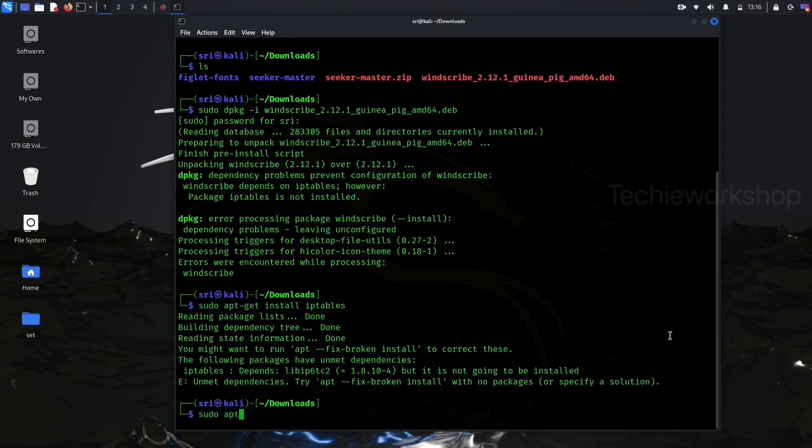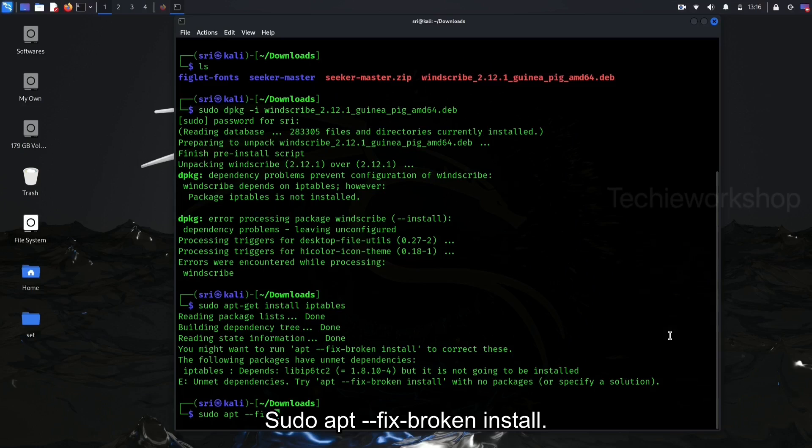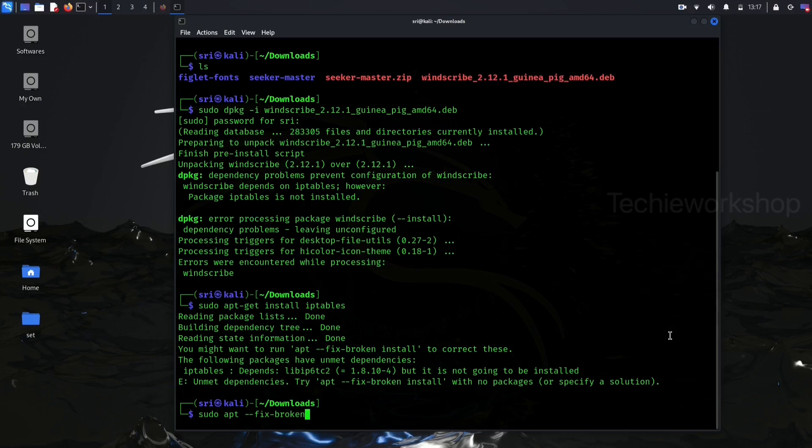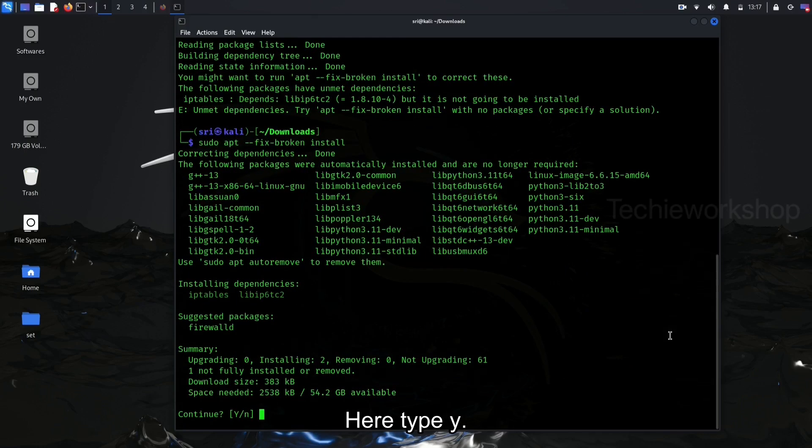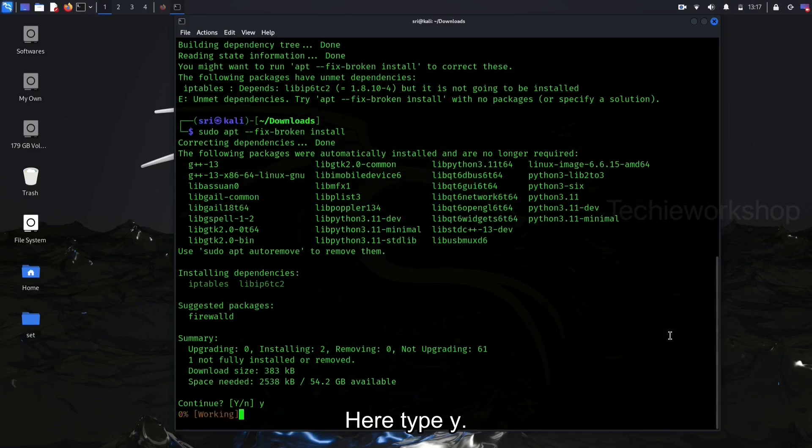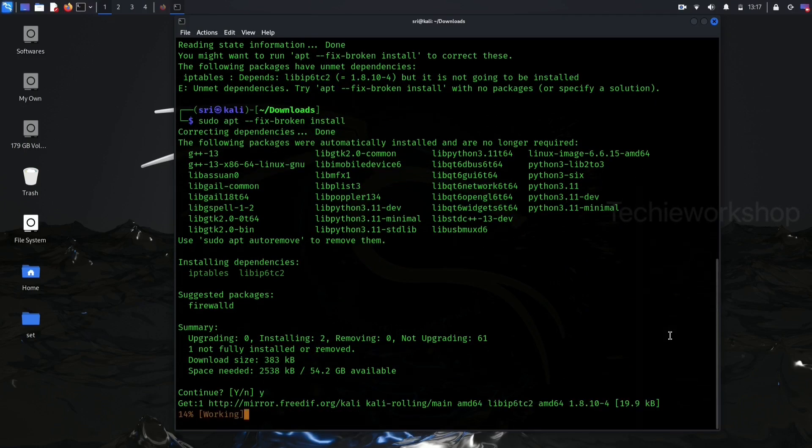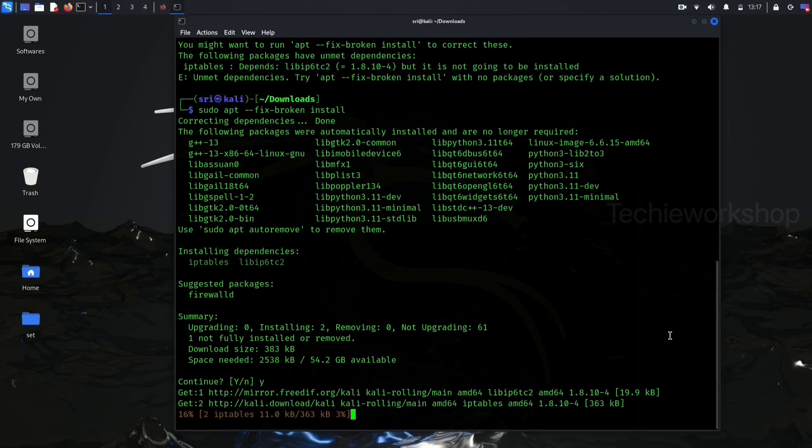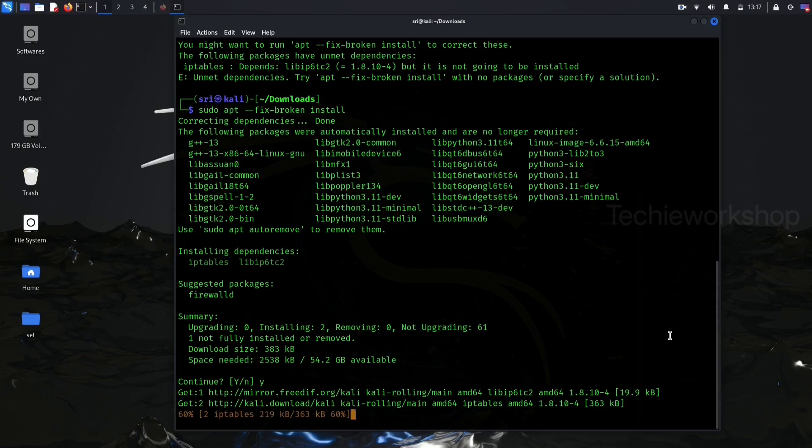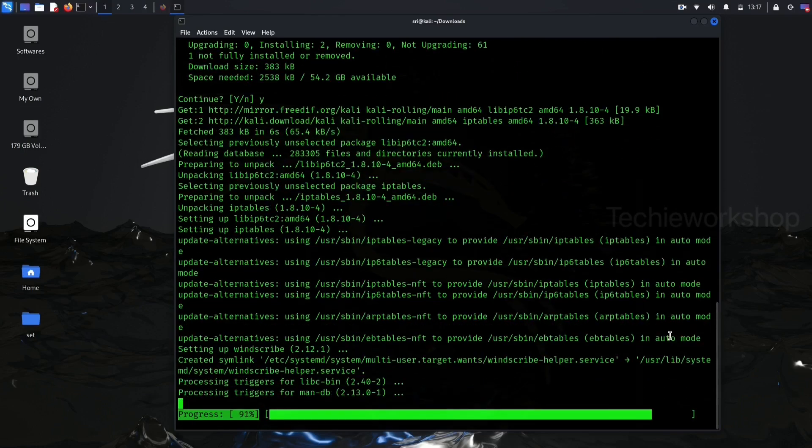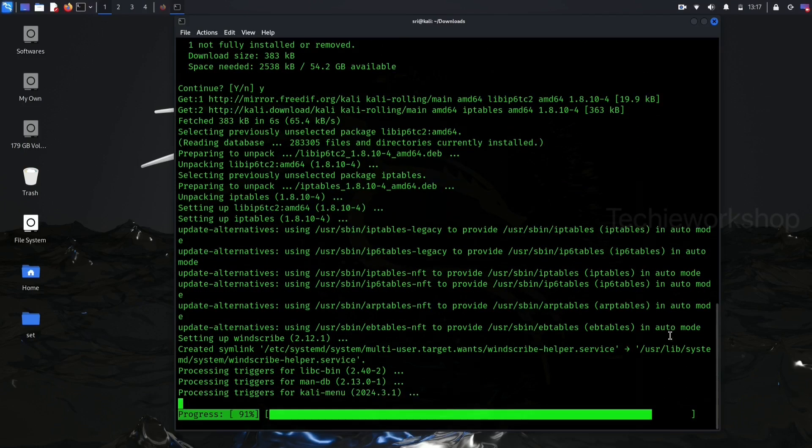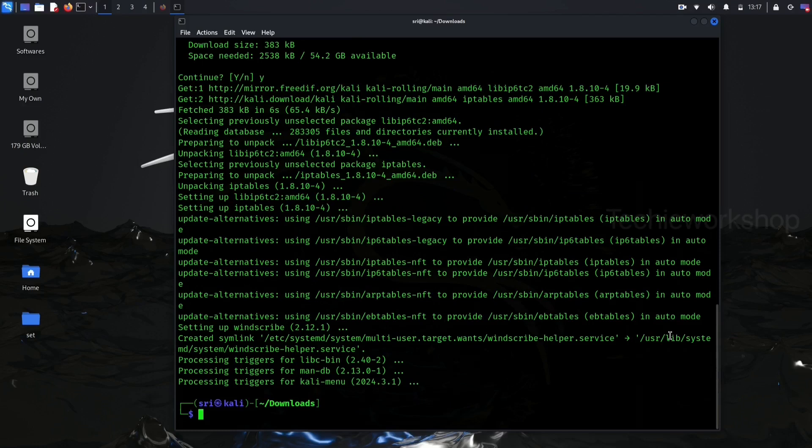Now, type the command sudo apt --fix-broken install. Here, type y.